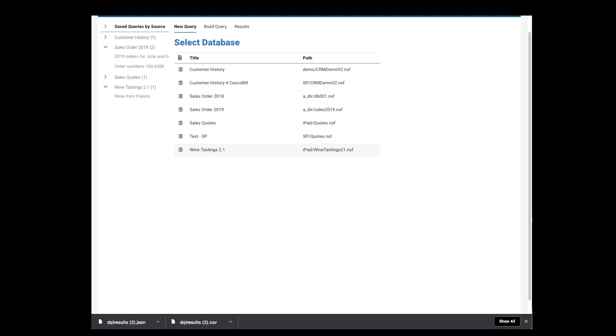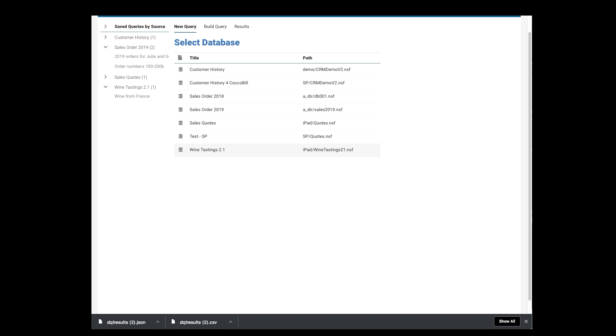What I wanted to see were two different things. One, I wanted to see any database that was in a folder that had underscore DIR in the folder name, which got me these two. And then I specified three file names that I cared about. CRM demo v2.nsf, which got me these two. Quotes.nsf, which got me these two. And wine tastings tube one NSF, which got me this one. Now let's go over to nodes, and I'll show you how that's all set up.